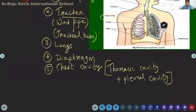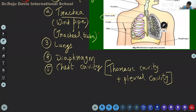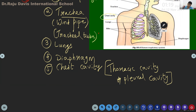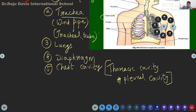We pronounce it as thoracic. It is also called pleural cavity — another name. We speak in terms of chest cavity in our textbook. Some students wonder about the term thoracic on the internet — I am clarifying that. We will see a video on how the respiratory organs work after explaining the functions.